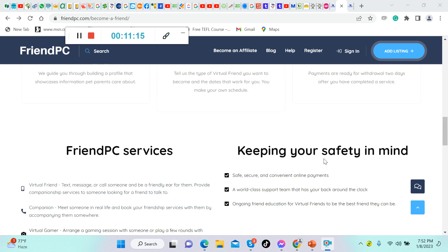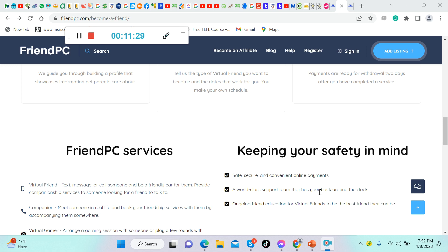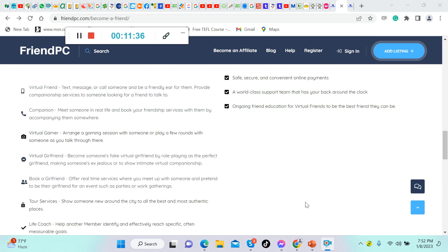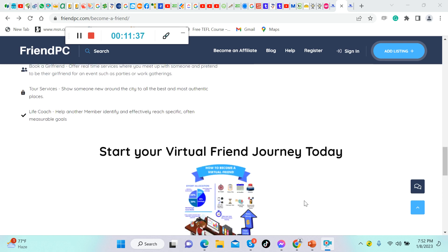Keeping your safety in mind: safe, secure, and convenient online payments. It is pretty legit guys, and there are a lot of proofs out there that they are paying on time. A worthless support team that has your back around the clock. Ongoing friend education for virtual friends to be the best friend they can be.